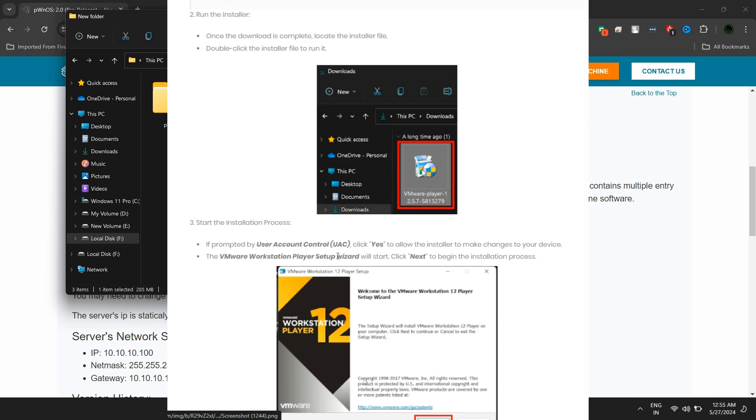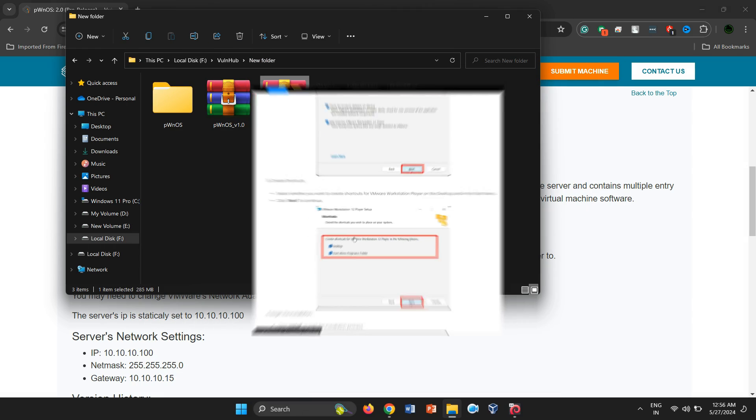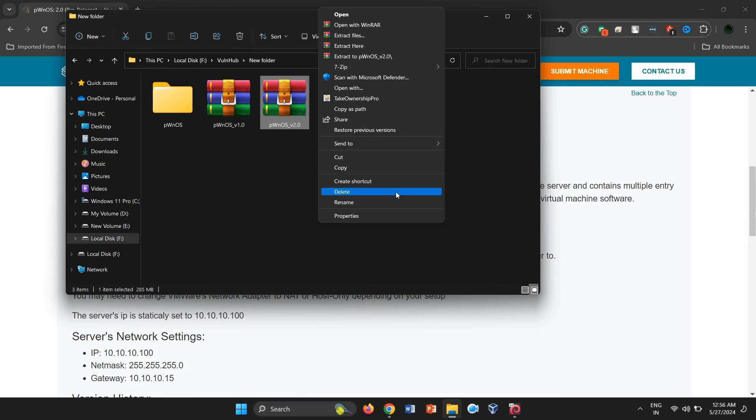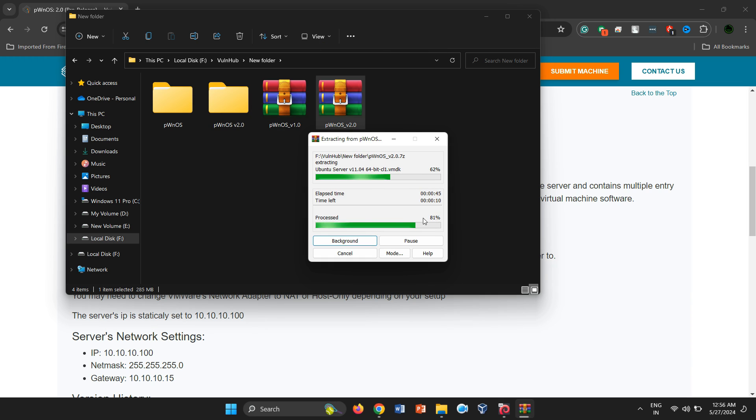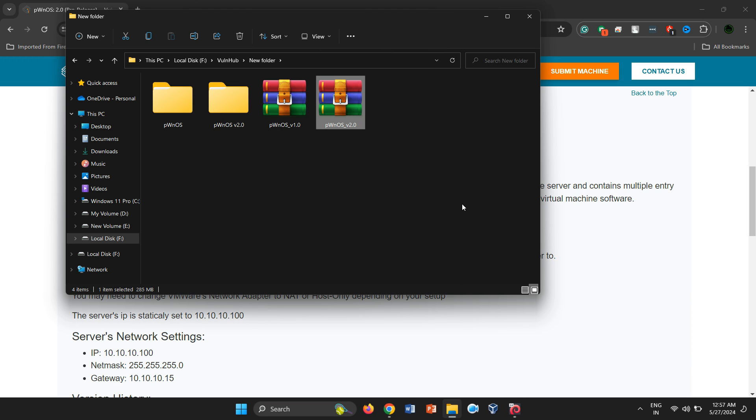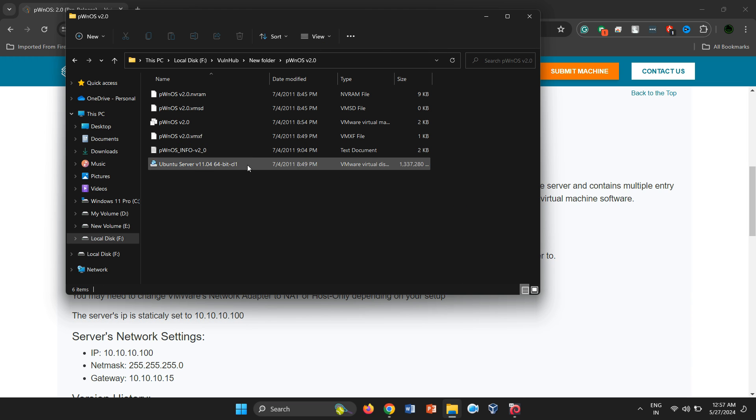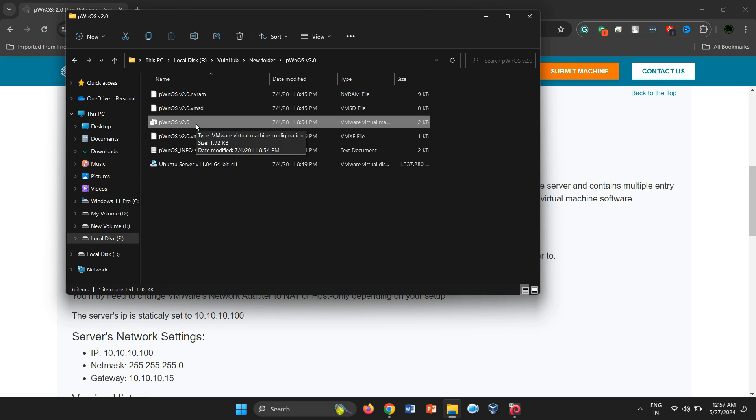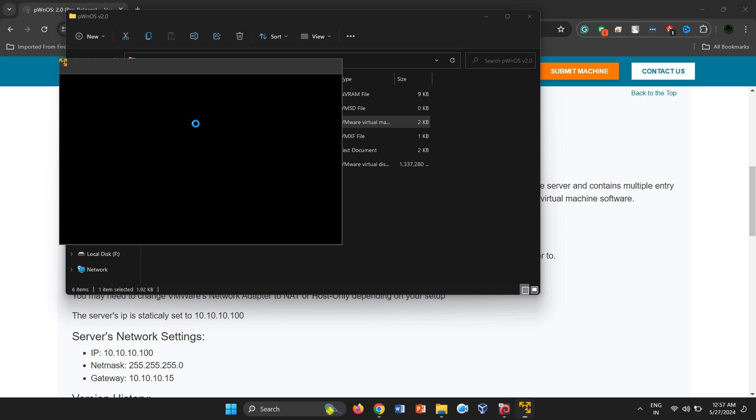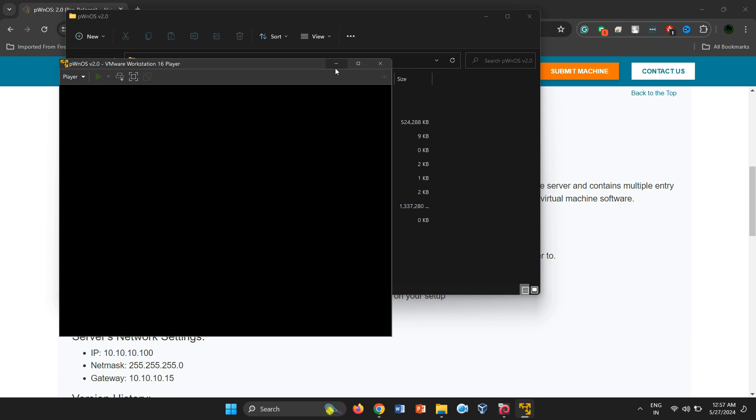Since we have the 7z archive, we can extract it using WinRar. After extraction, you'll see several files that resemble the previously used PWNOS 2.0 files on VMware. To add the virtual machine to VMware Workstation, double-click on the VMware Virtual Machine file. This will automatically launch VMware Workstation and run it.